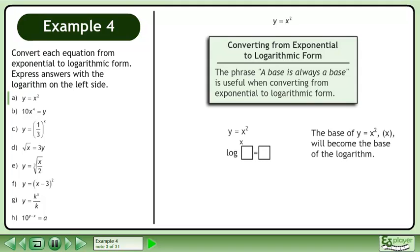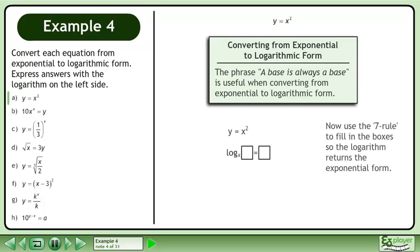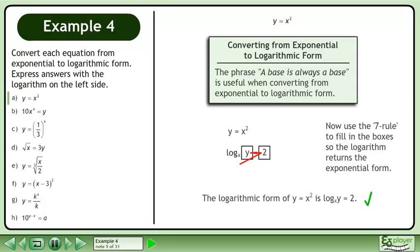In Part A, convert y equals x squared to logarithmic form. The base of y equals x squared, x, will become the base of the logarithm. Now use the 7 rule to fill in the boxes so the logarithm returns the exponential form. The logarithmic form of y equals x squared is the base x logarithm of y equals 2.